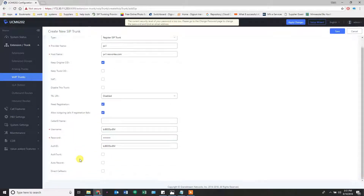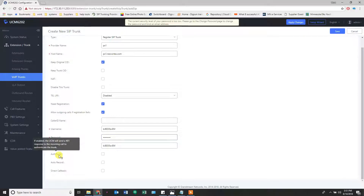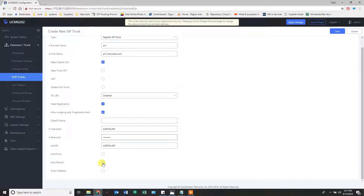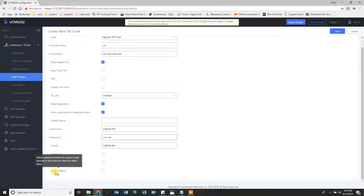The auth trunk setting is optional based on your SIP provider — the UCM will send a 401 response to incoming calls to authenticate the trunk. Not every SIP provider needs it, but some do. Auto record: this is the most common way I record calls — I make a trunk and click auto record, so every single call passing through this trunk gets recorded. There's another setting elsewhere that announces to callers that calls may be recorded. Direct callback is a new feature — it allows external numbers the option to be directed to the extension that last called them. So if I called you from extension 203 and you call back in, it will give you the option to reach that person based on your caller ID. Very neat, excited to try it.